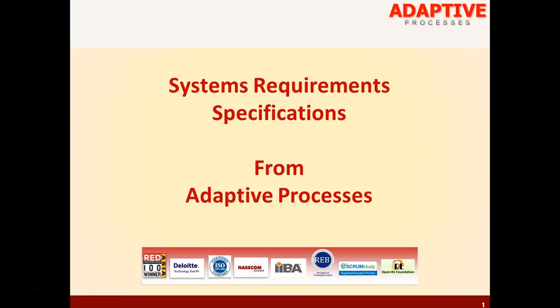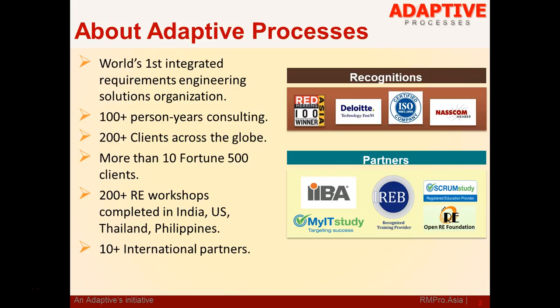Welcome to a short tutorial on System Requirements Specification document from Adaptive Processes. I am Ellen, Principal Consultant and RE Evangelist at Adaptive Processes. Before we begin the topic discussion, just a minute intro on Adaptive.